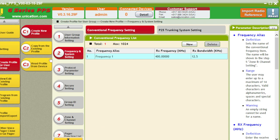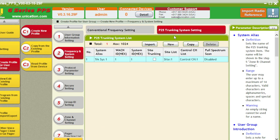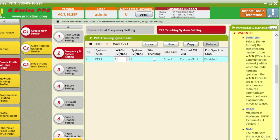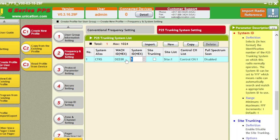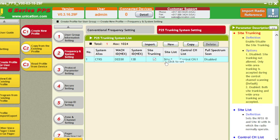We're going to go down to frequency of system setting, go over to trunking, do a CTRS, set our WAC in, DE00, 13B for the system, site trunking, enable.